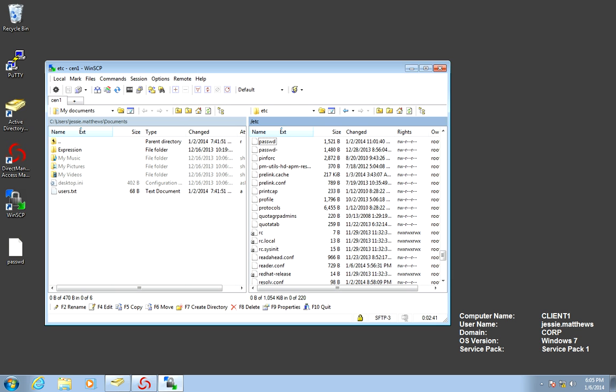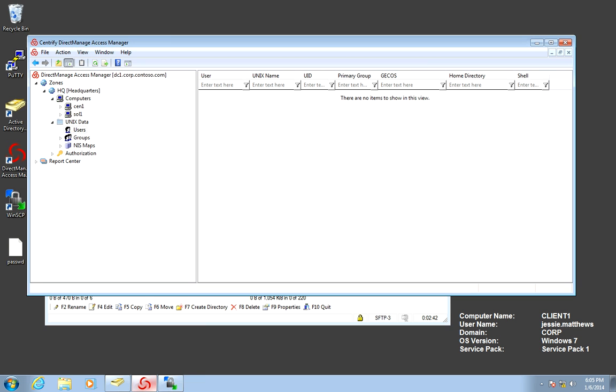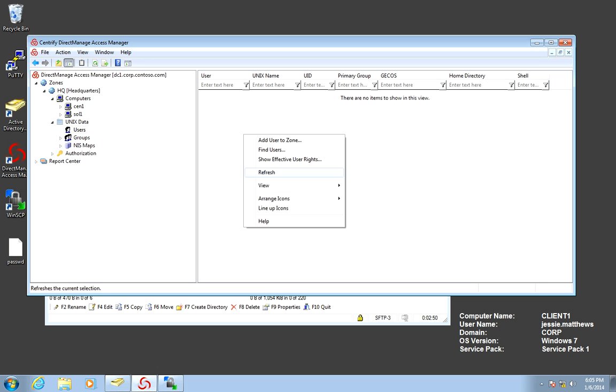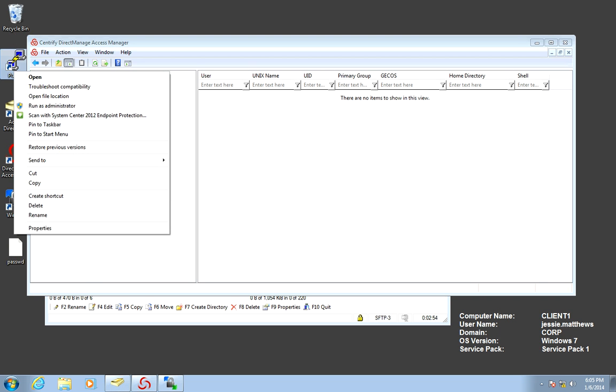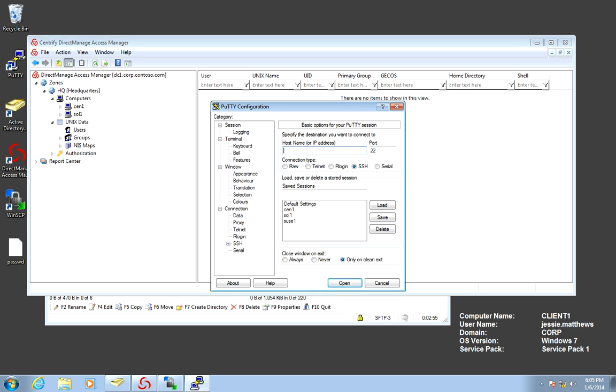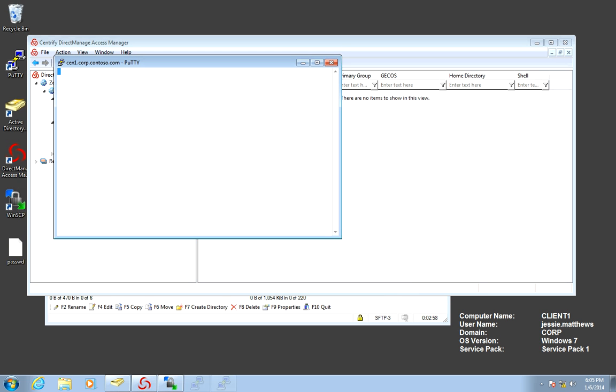In order to do the migration, it's very simple. I've actually cleaned up my zone. All we need to do is go to the Unix data node. I'm going to go ahead and refresh so you can see there's no users. If I go to my actual system, in this case it's going to be CentOS 1, let's go ahead and make a connection here.